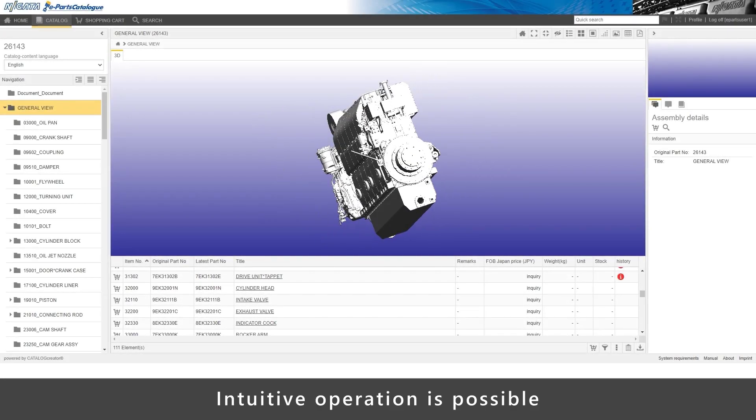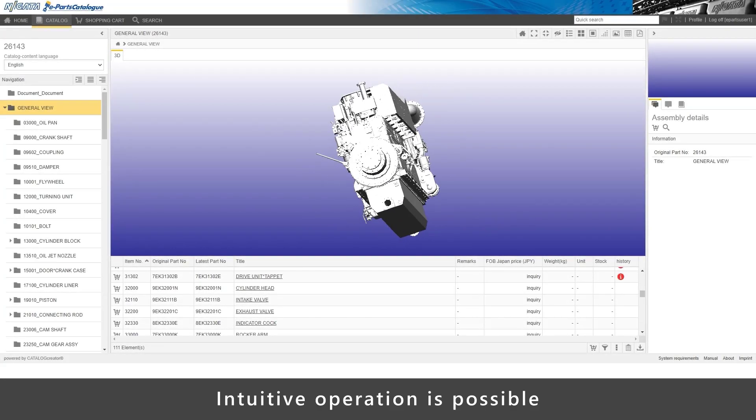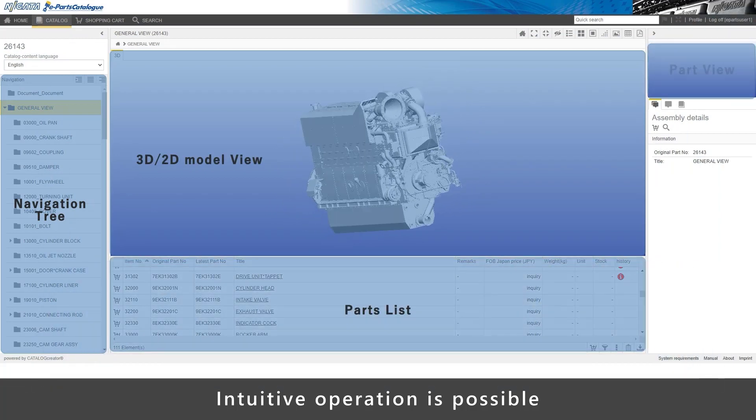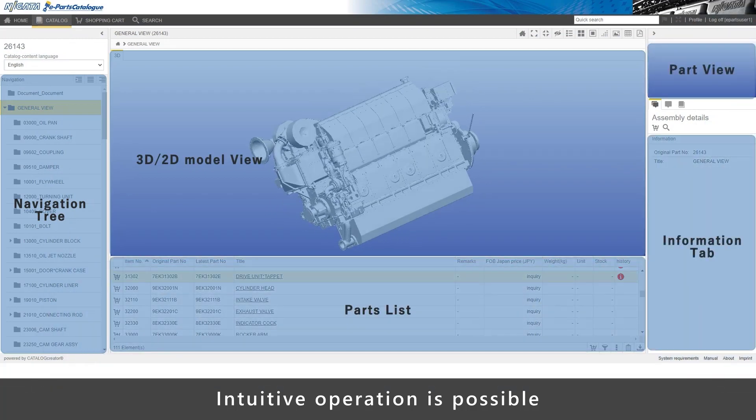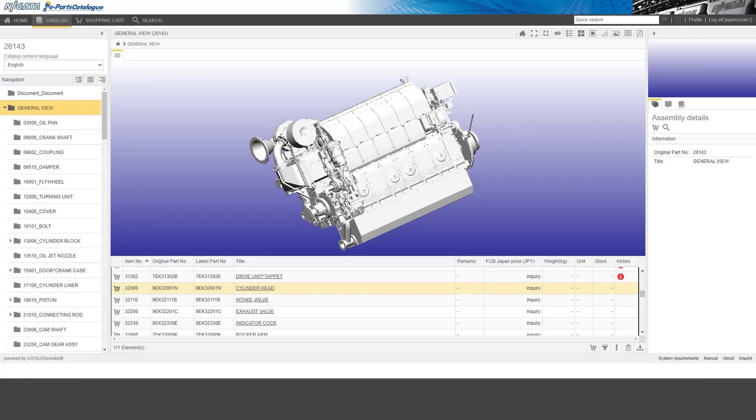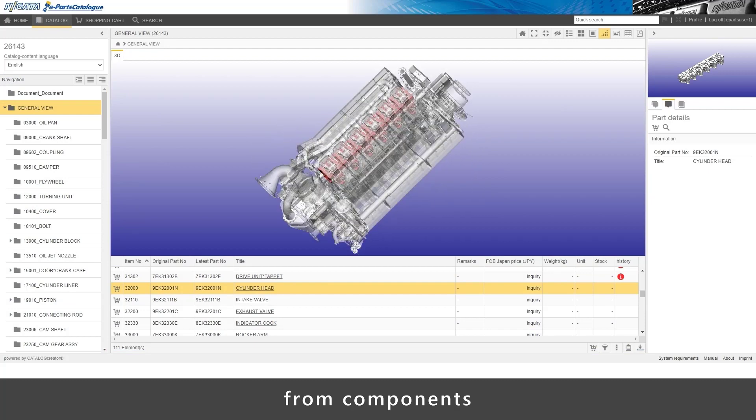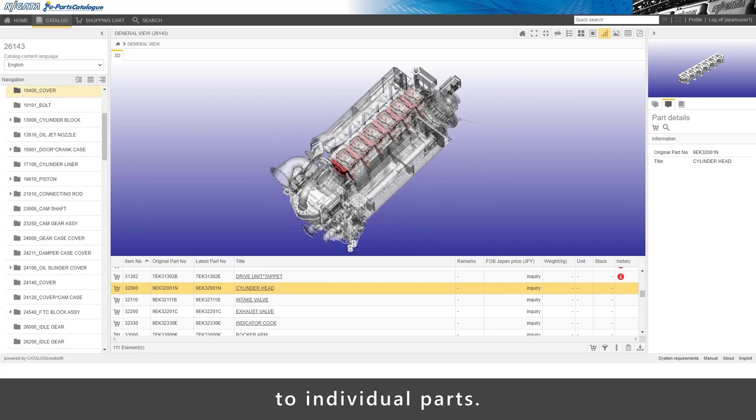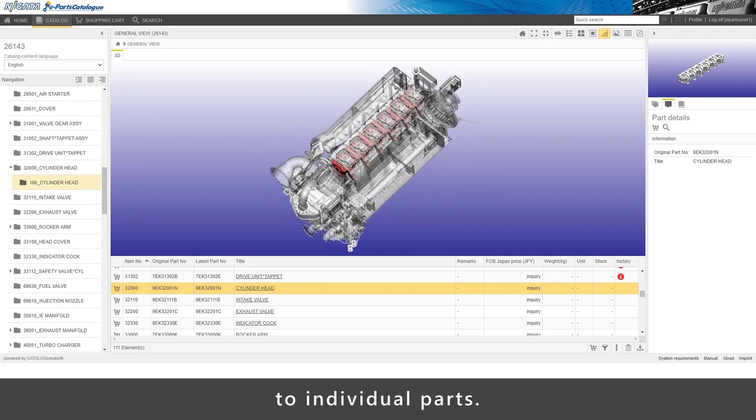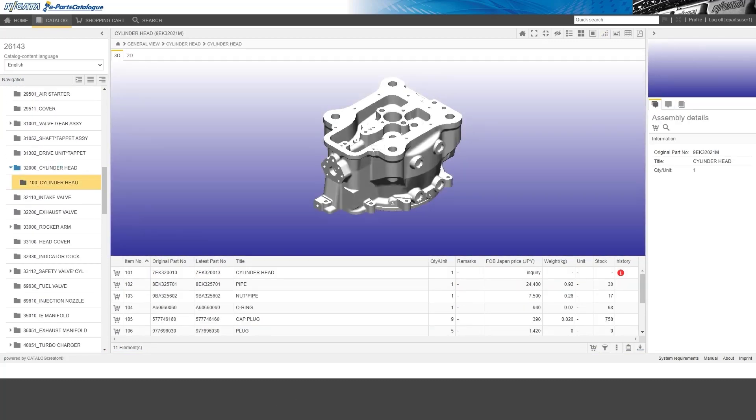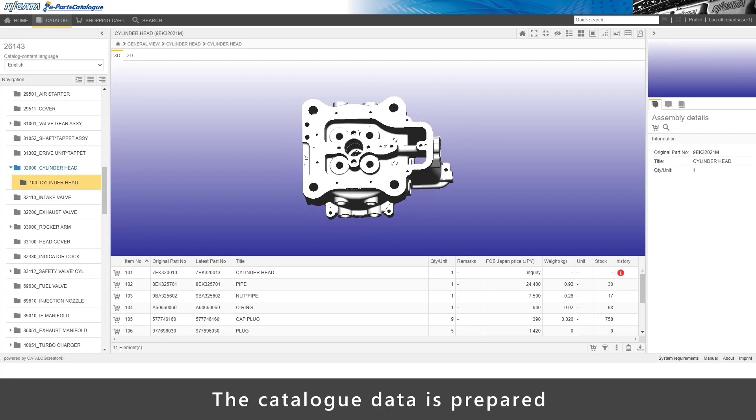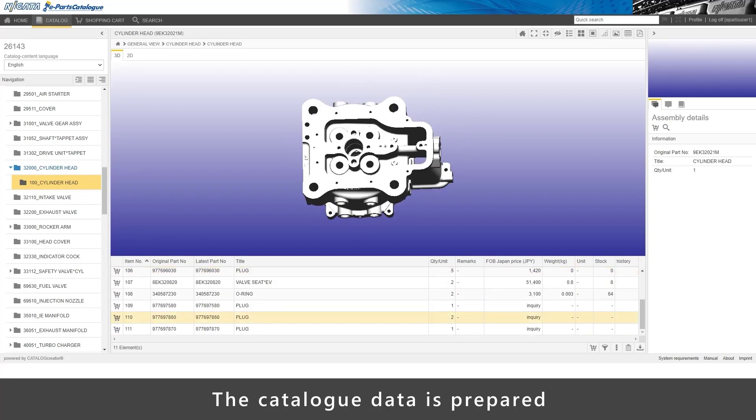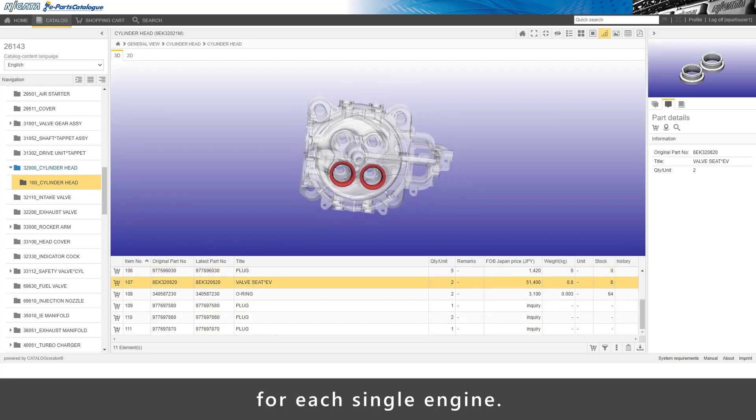Intuitive operation is possible from components to individual parts. The catalog data is prepared for each single engine.